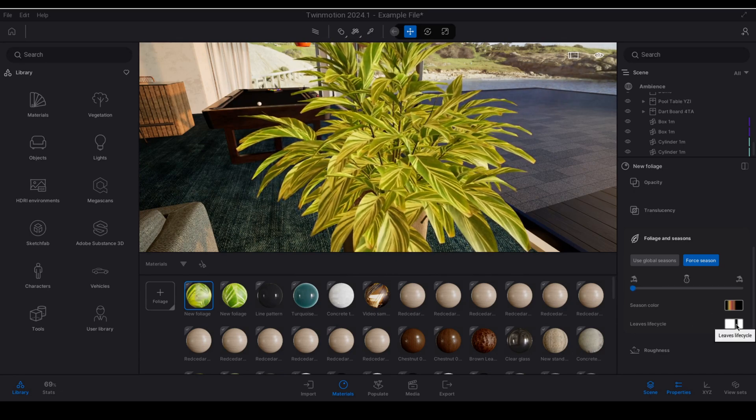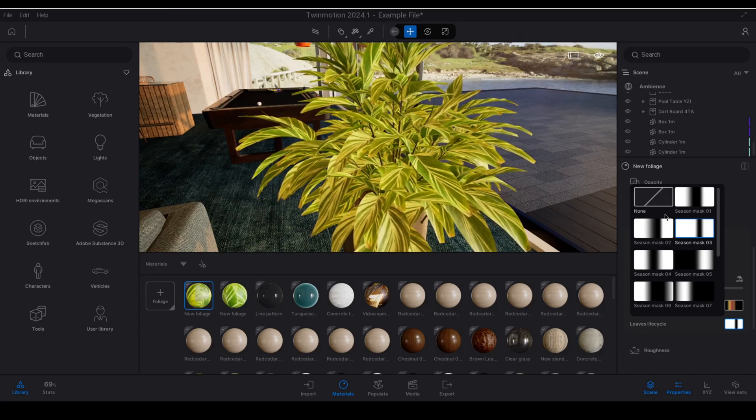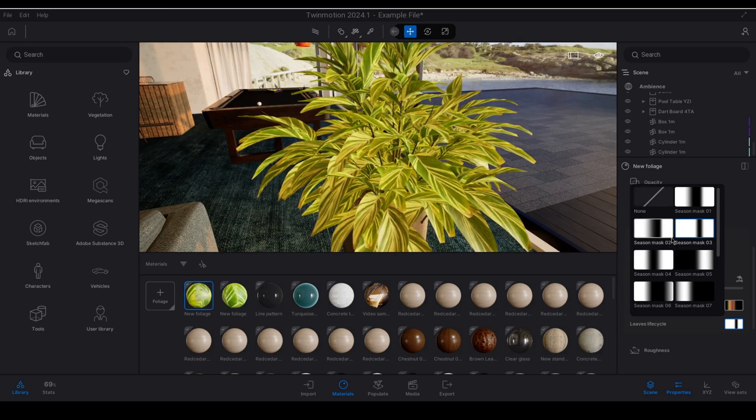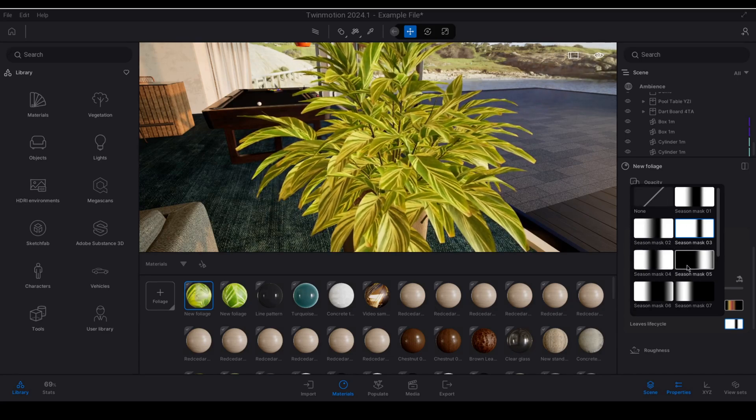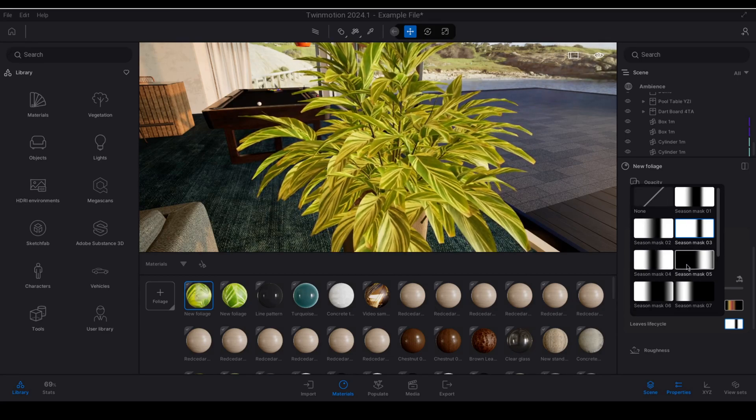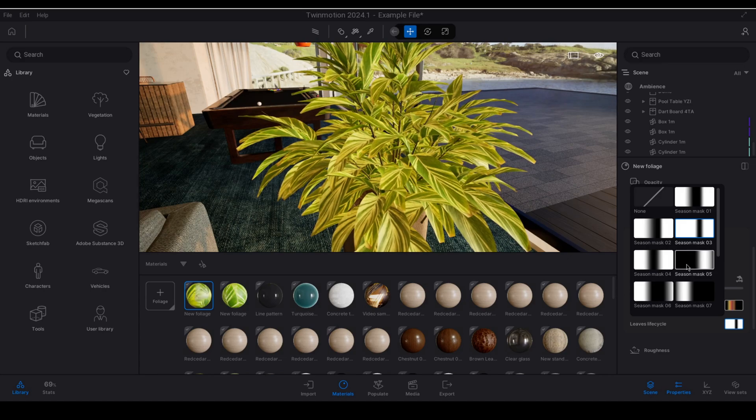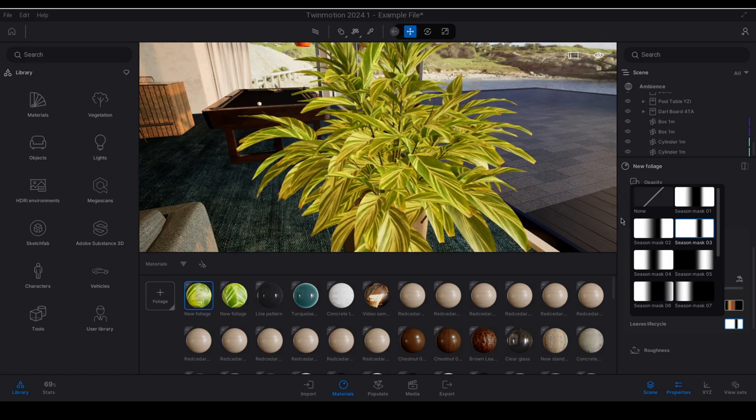Then finally we have a leaves life cycle. So depending on the gradient that you choose once again this setting determines when leaves or flowers grow or fall over the course of the seasons.